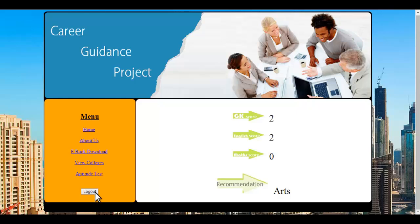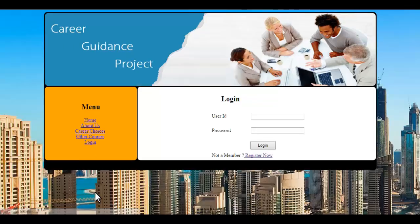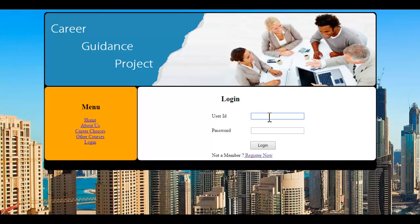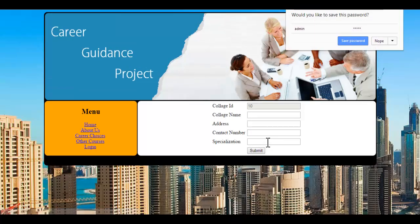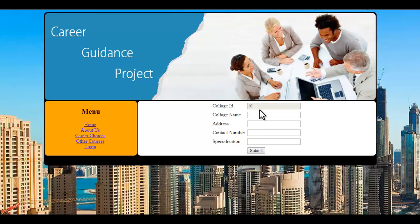There is one more admin module here where admin can simply add new colleges into the system. This is how the career guidance project works. Thank you.